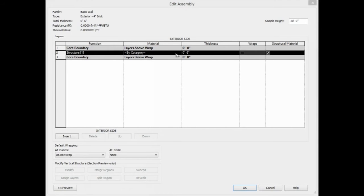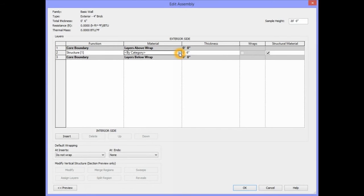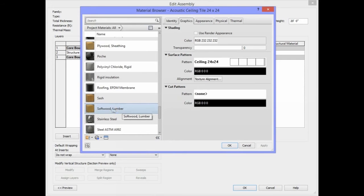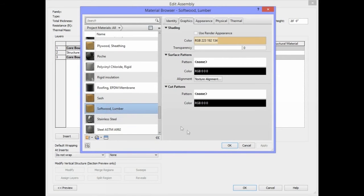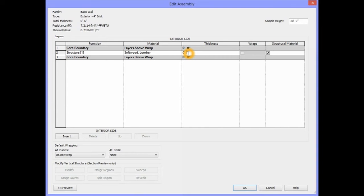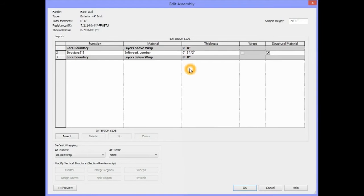For the material, we're going to change the material so it's Soft Wood Lumber. We're going to select this as our material for our framing member, which is the stud. For the thickness, we're going to enter the width of our 2x4 stud, which the actual width of a 2x4 is going to be 3 1/2 inches, and press Enter.